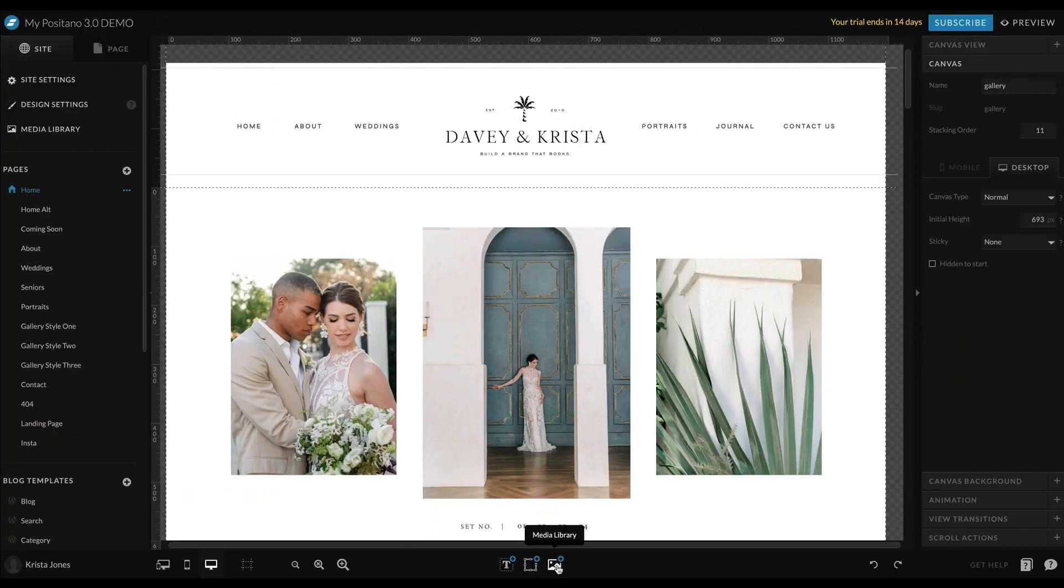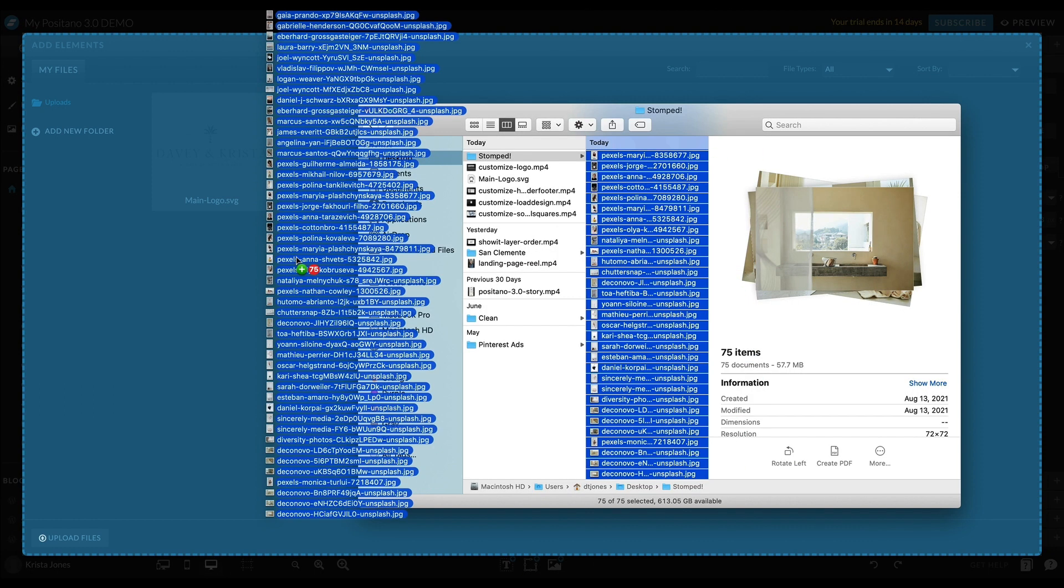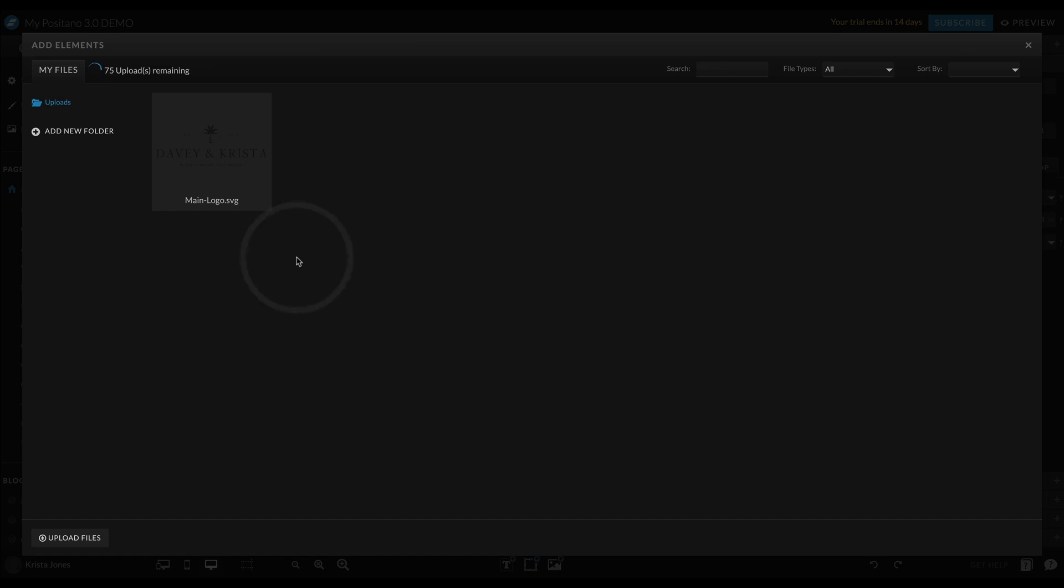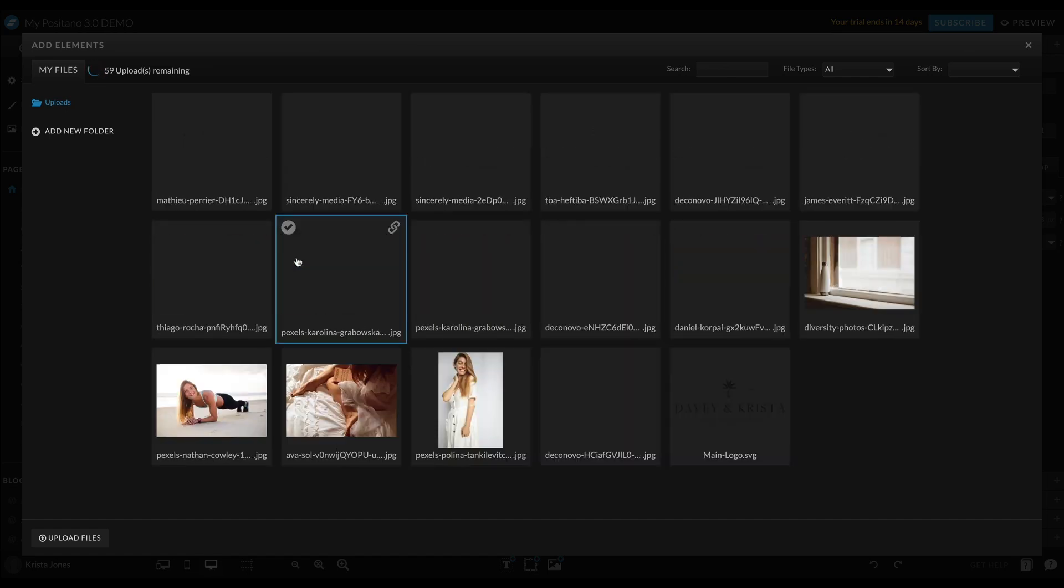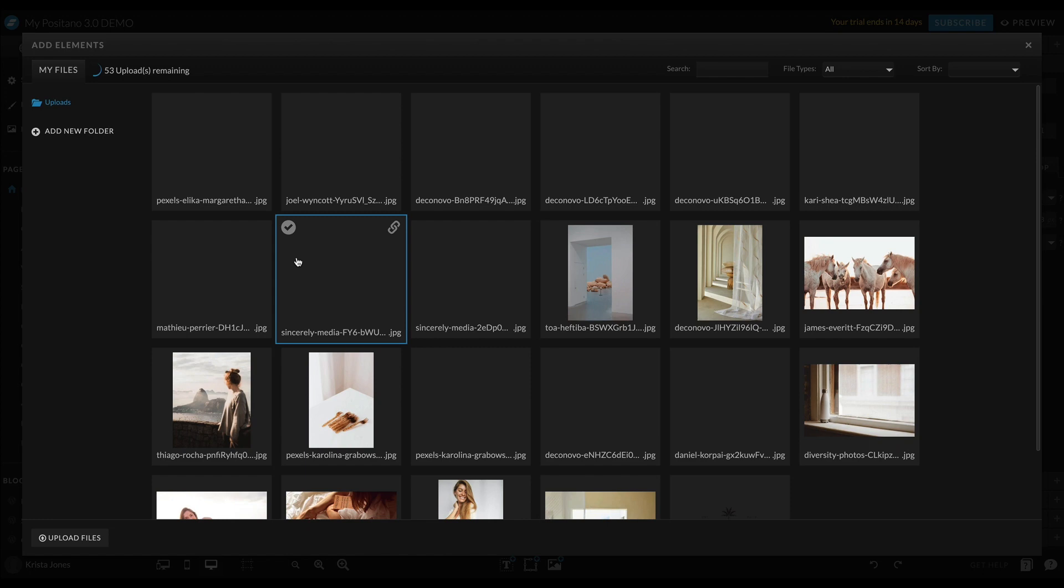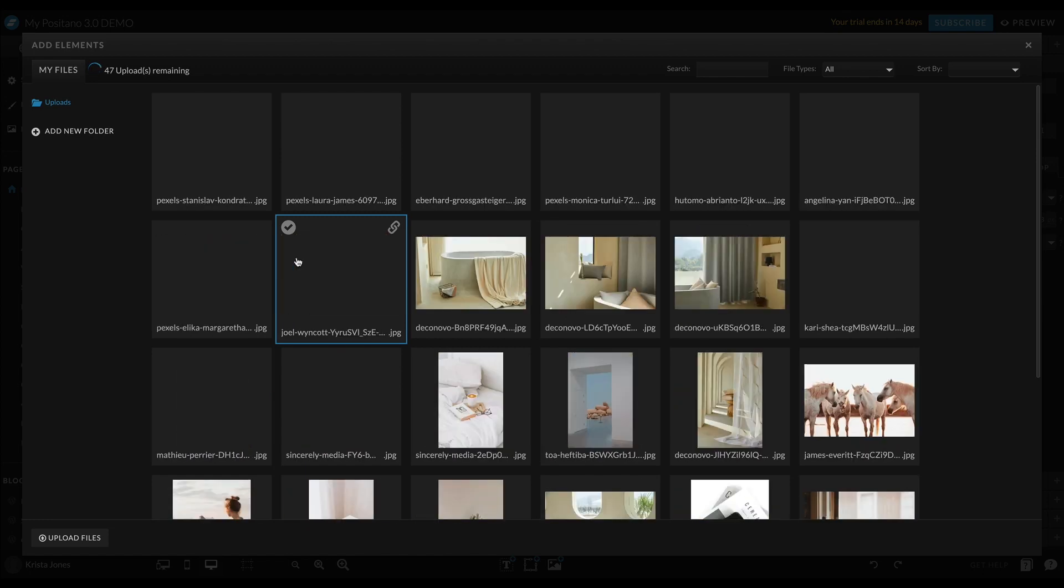Once those images are sized, go ahead and upload them to your Showit media library. This is going to make it easy for you to pull those images and start working with them on your pages.